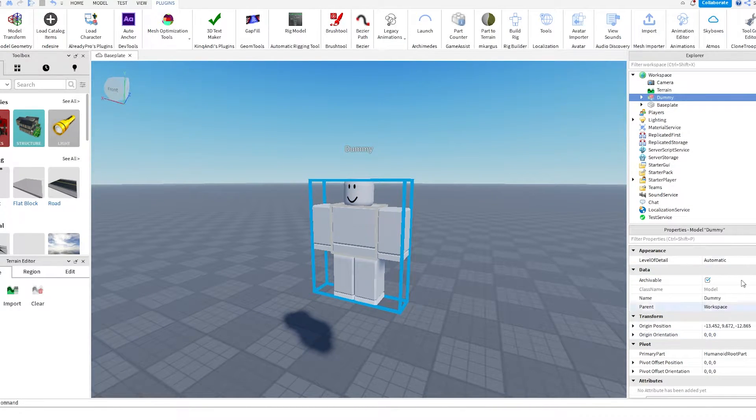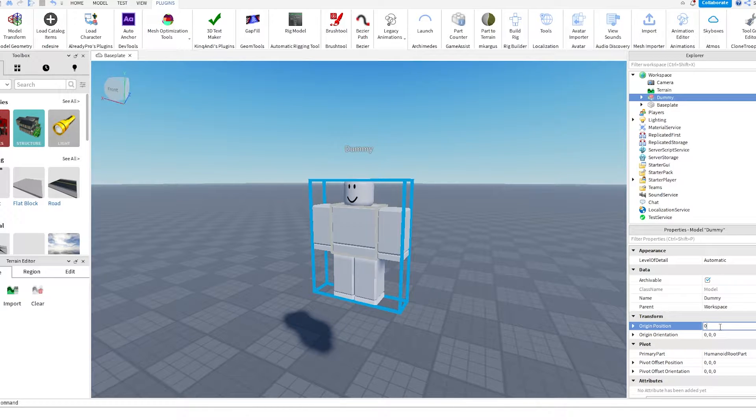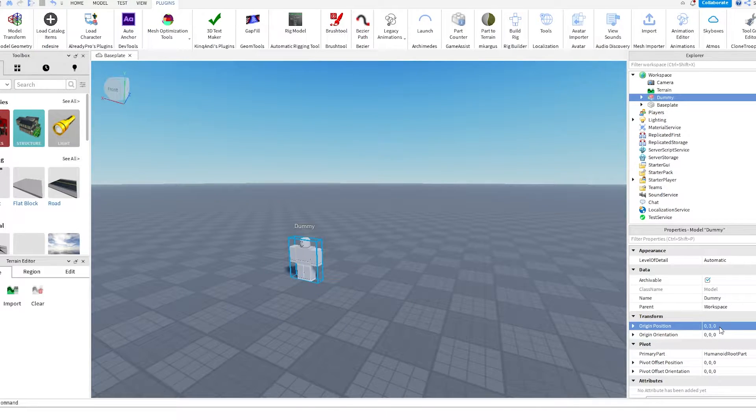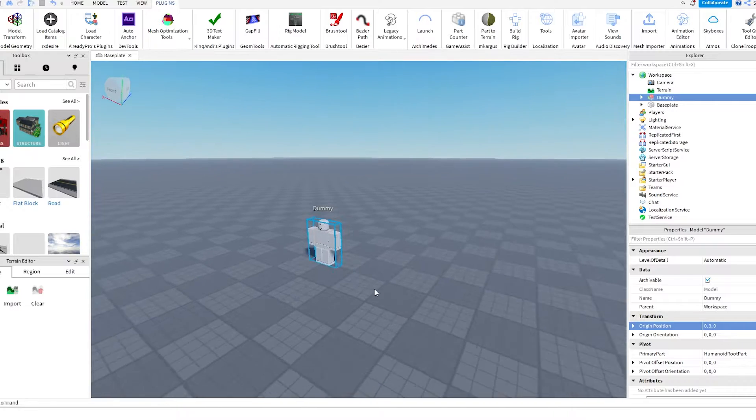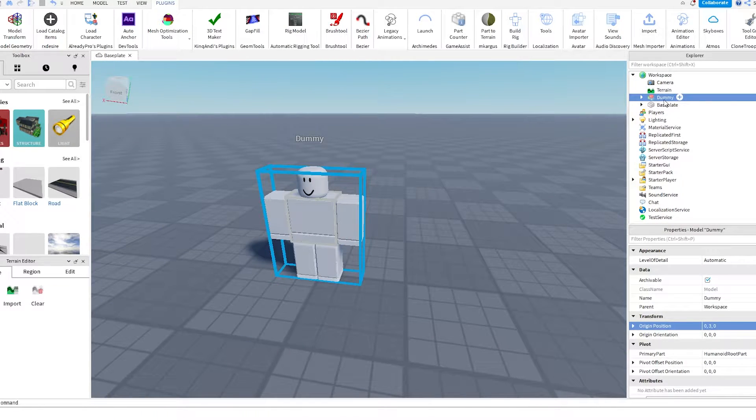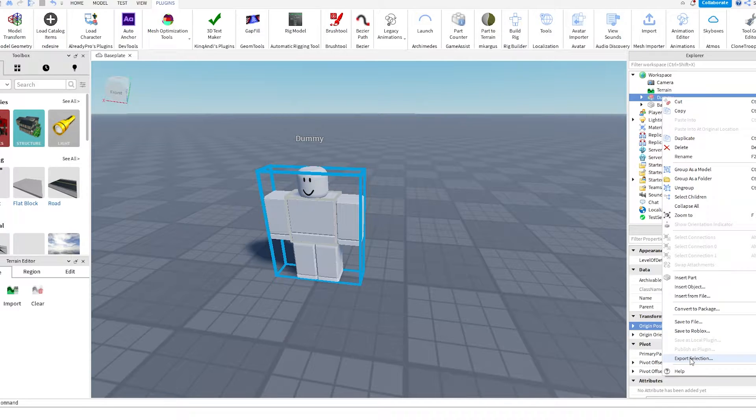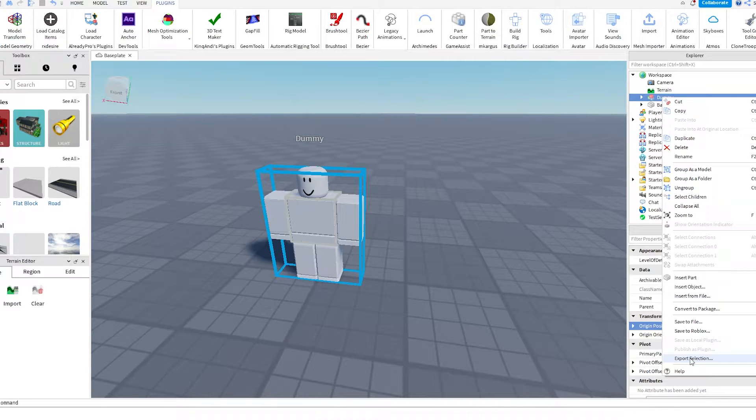Then go on the dummy, go to the properties here, and then go to the origin position, type 0, 3, 0. Then you should go to the middle. Then go into the explorer, right click on the dummy, export selection. Export this to your computer. Remember where you save it. That is going to be important.